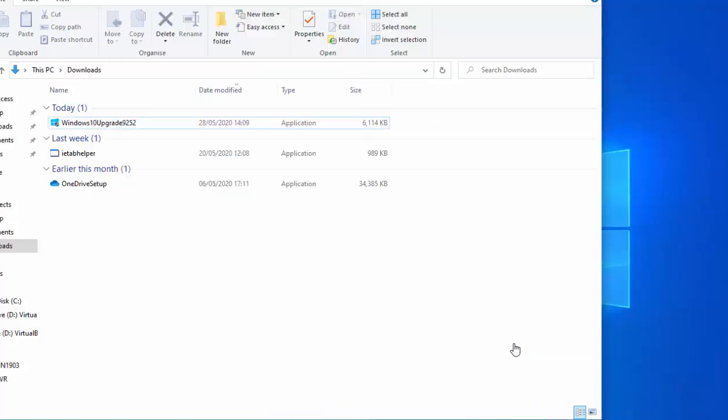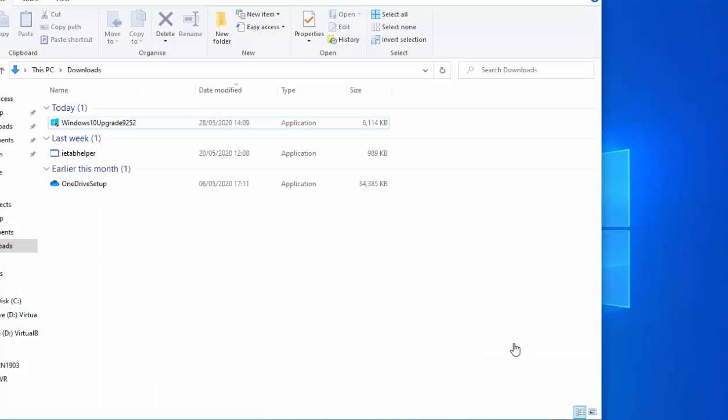So it says you're about to be signed out. Windows 10 update assistant will reboot your device to complete the update. So that should happen in a few moments time. Like I say, just leave it and it will do it itself. And I'm gonna pause this video and we'll come back to it when we get to the next step of the update.